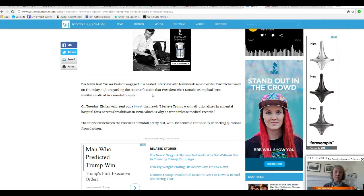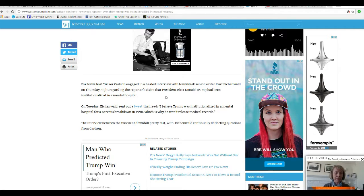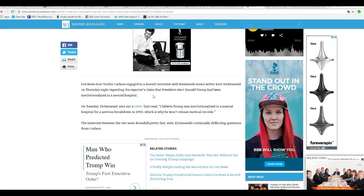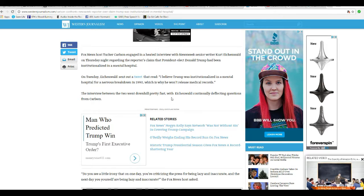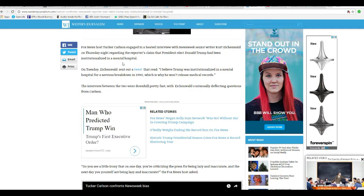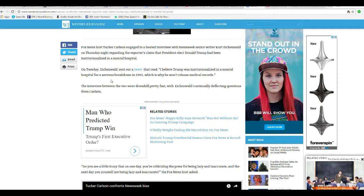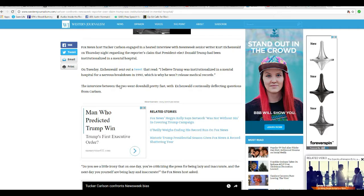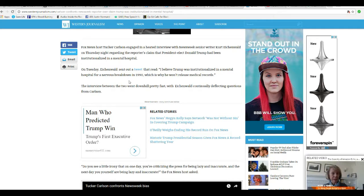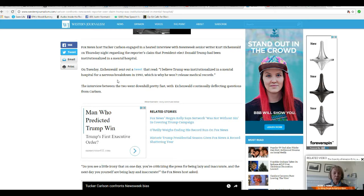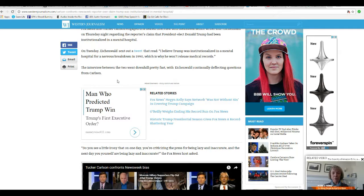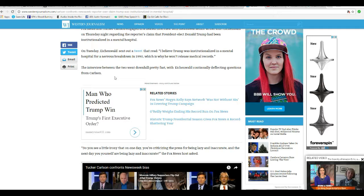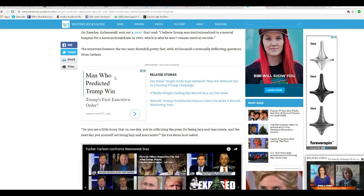Tucker Carlson from Fox News engaged in an interview with Newsweek senior writer Kurt Eichenbault on Tuesday regarding the reporter's claim that President-elect Donald Trump had been institutionalized in a mental hospital. On Tuesday, Eichenbault sent out a tweet that said he believed Trump was hospitalized in a mental hospital for nervous breakdown in 1990, and that's why he won't release his medical records. The interview between the two went downhill pretty fast, with Eichenbault continually deflecting questions from Carlson.